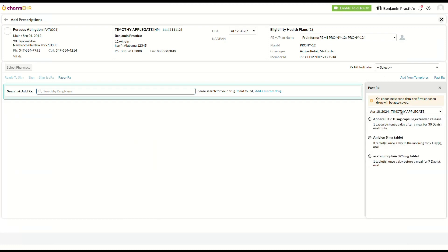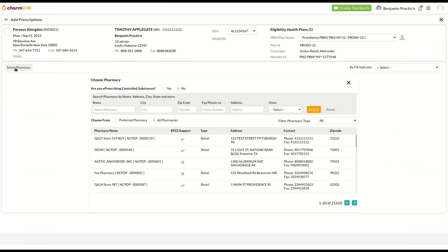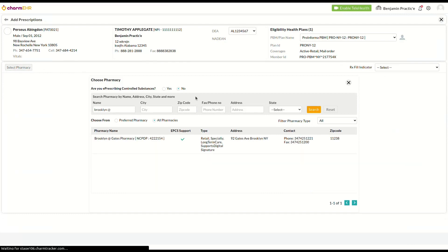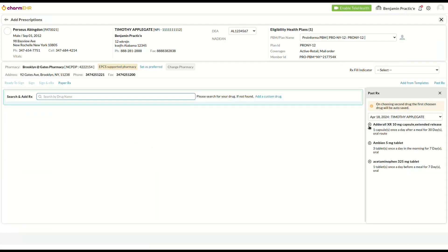Then click on select pharmacy. Search the pharmacy you are looking for and select it. You will now be able to see the past prescriptions from this specific pharmacy.